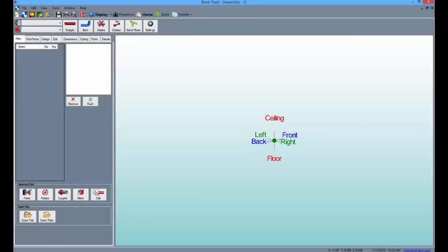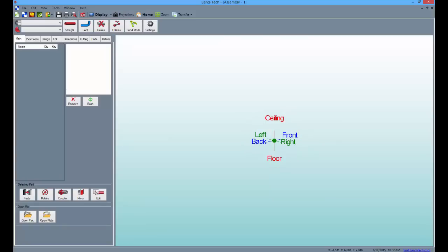The display area shows what we call a tri-star, which is used as a directional guide and starting point for most projects. The directions are defined as left, right, front, back, ceiling, and floor.